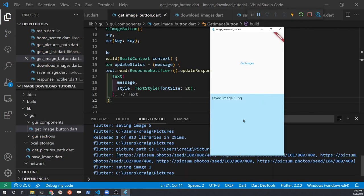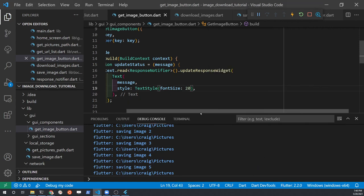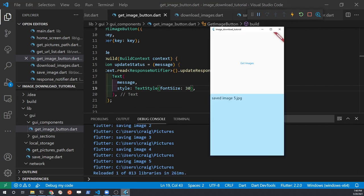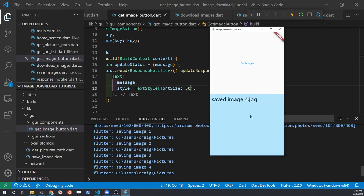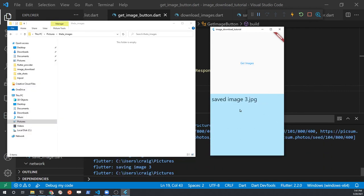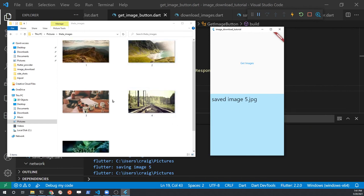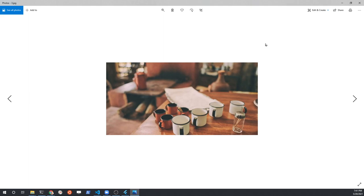You can change the style of the Text widget in this updateStatus function to match the style you want — I'm going to use a 30-point font to make it a little easier to read. Let's retest our application with Windows File Explorer on the left-hand side, and you can see — boom — it just suddenly populated with images. It's working fantastic!